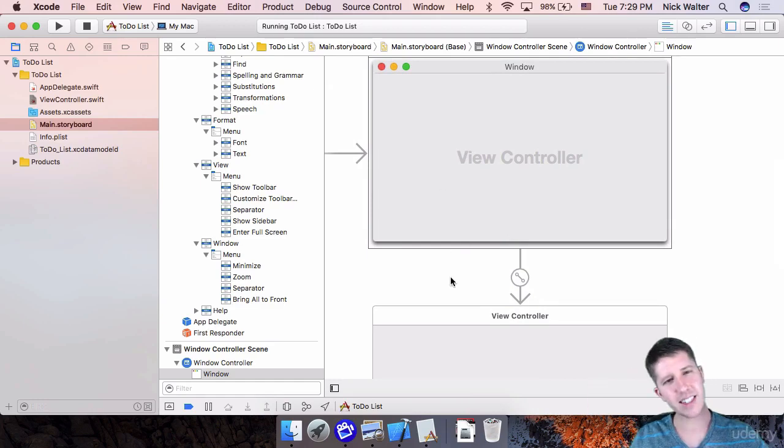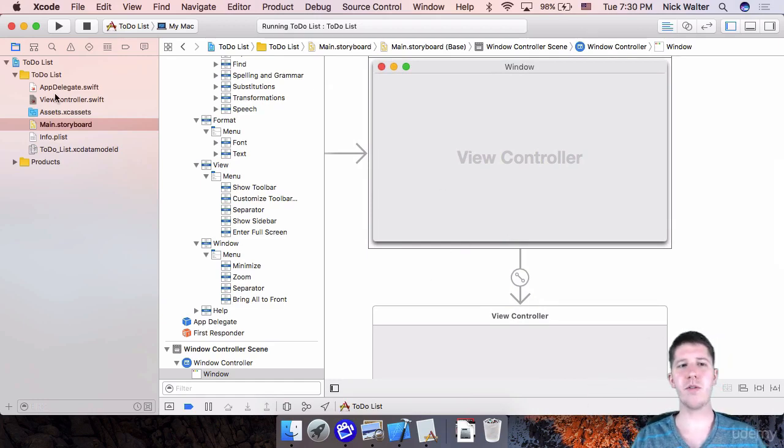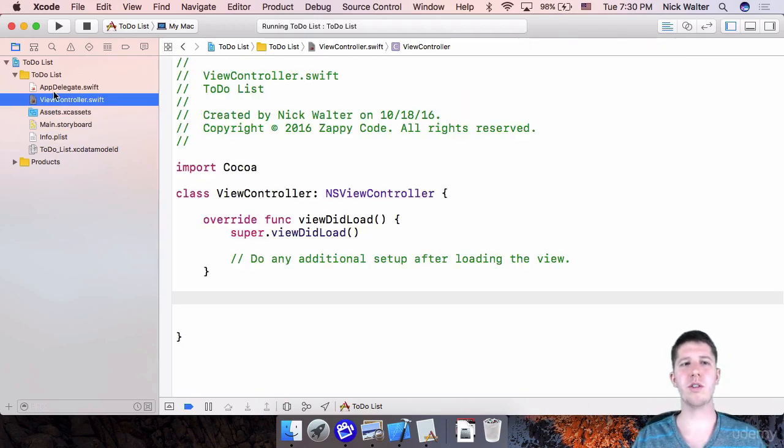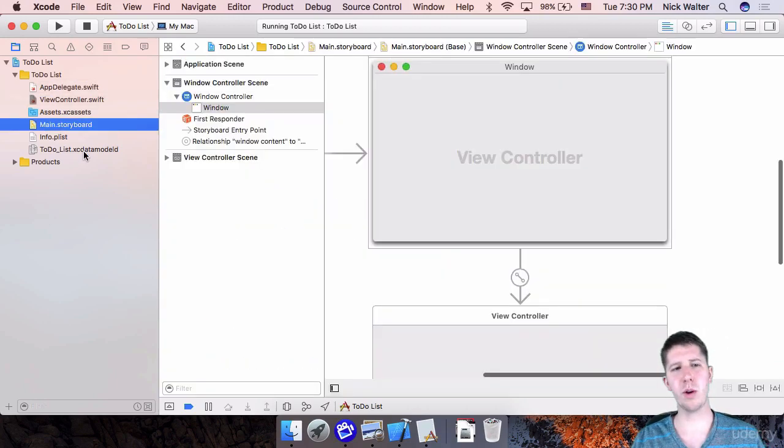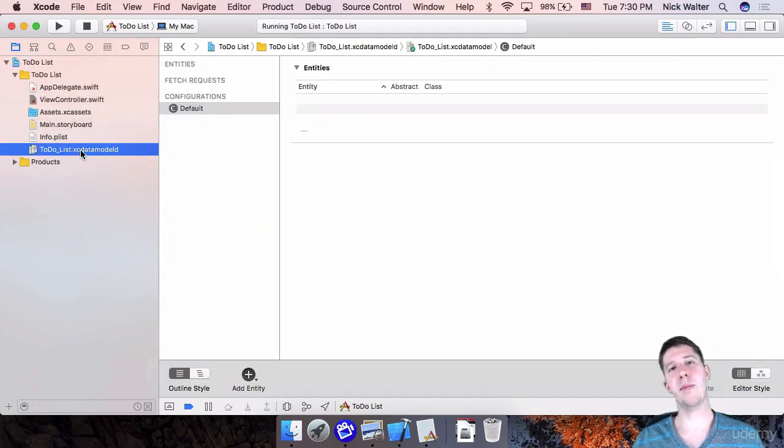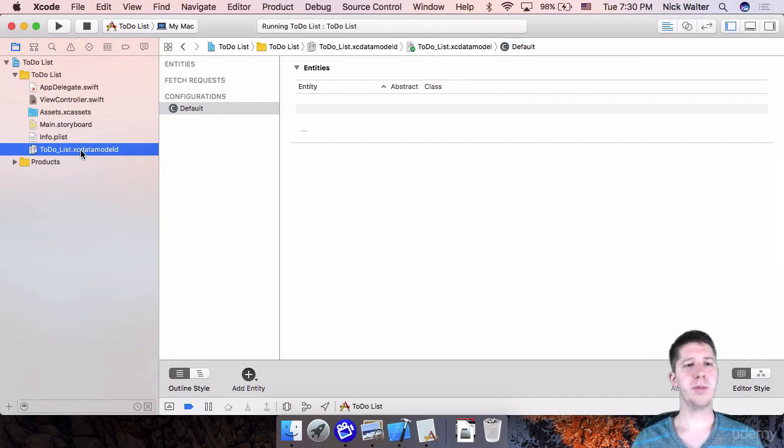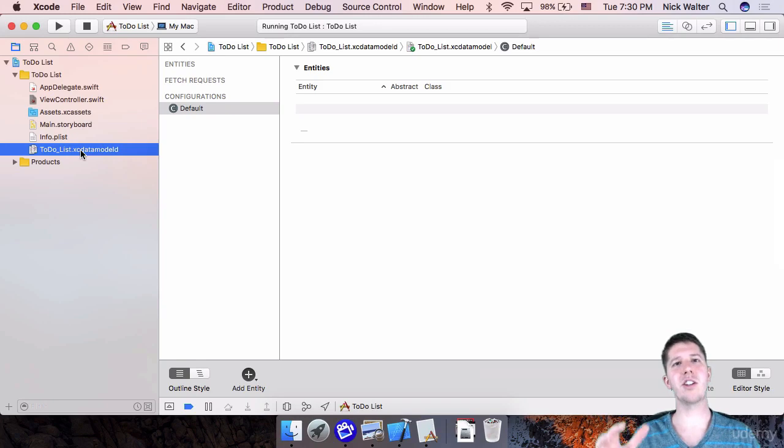And again, it's fairly similar, right? We've got view controllers. We got an app delegate. We've got a storyboard, the data model. This is exactly the same as what you'd see in the iOS world. So some things are different. Some things are familiar.